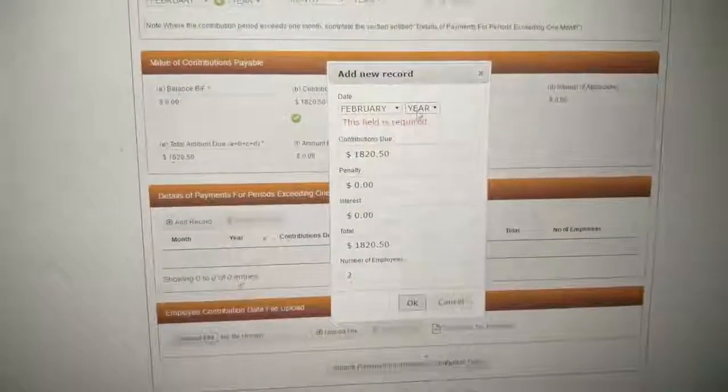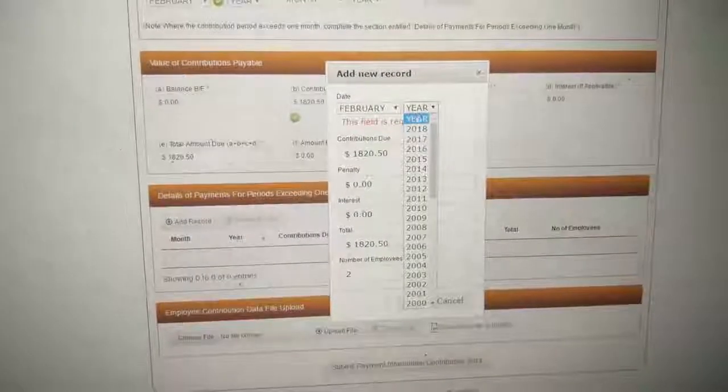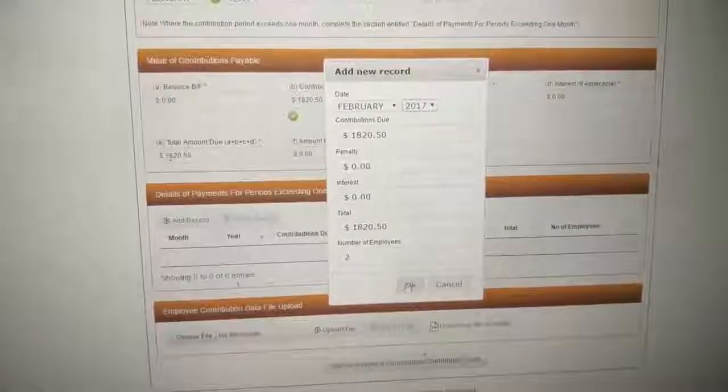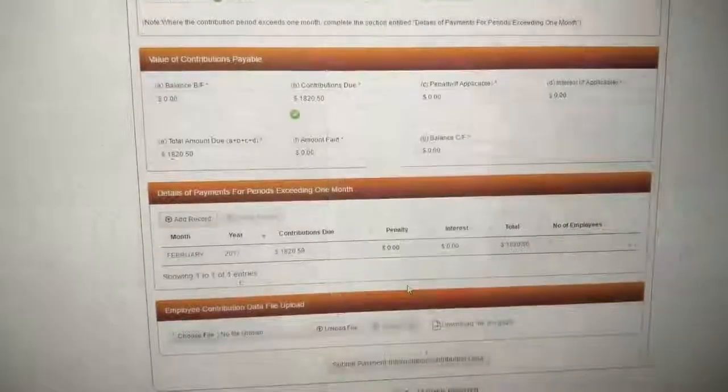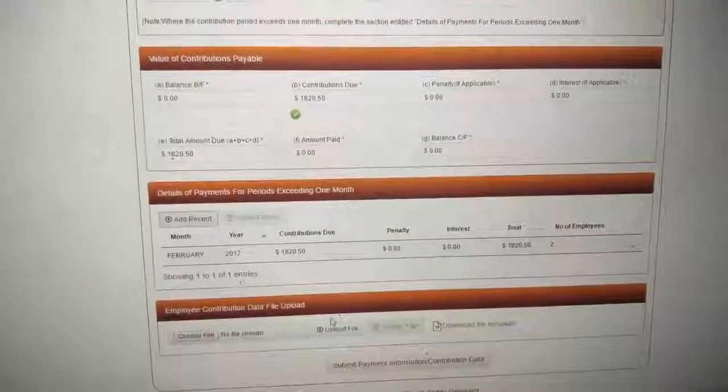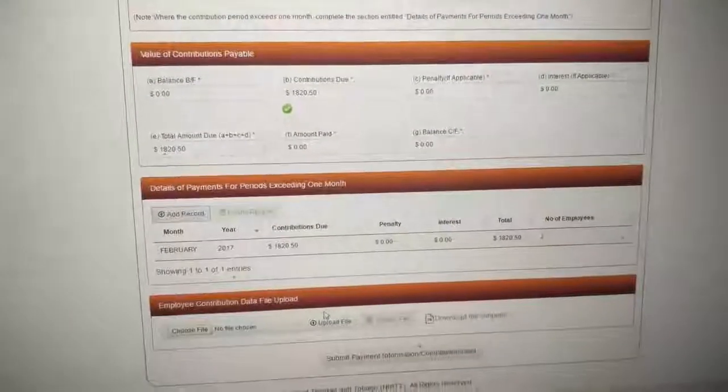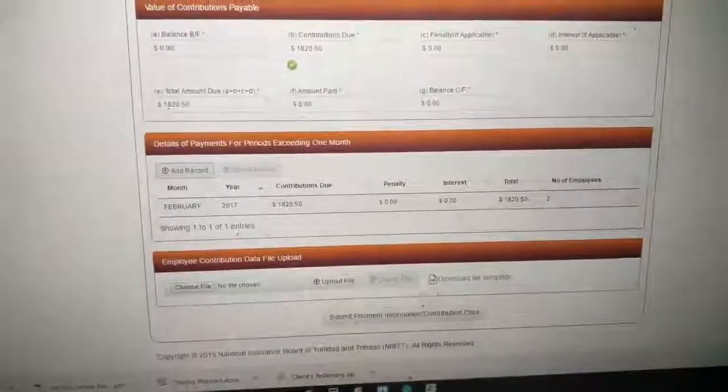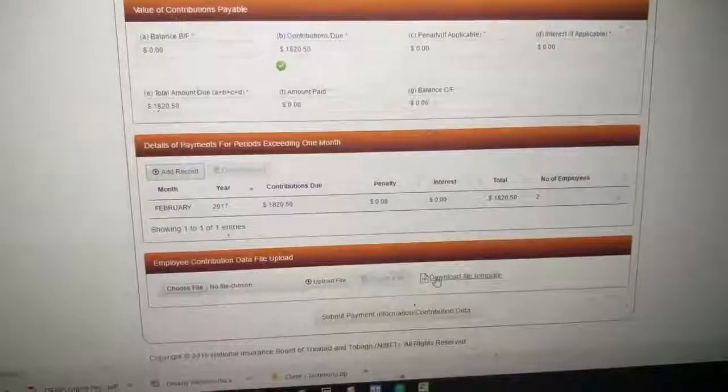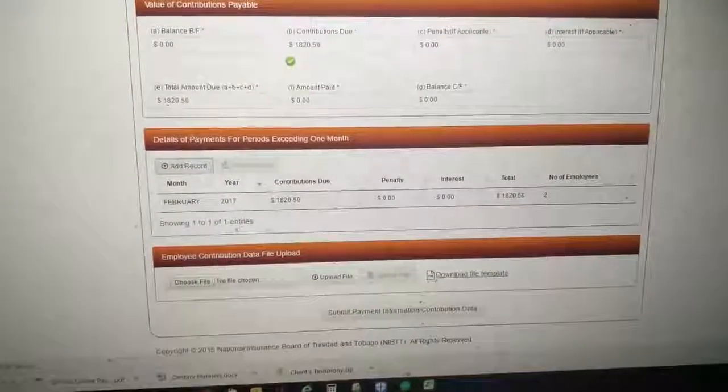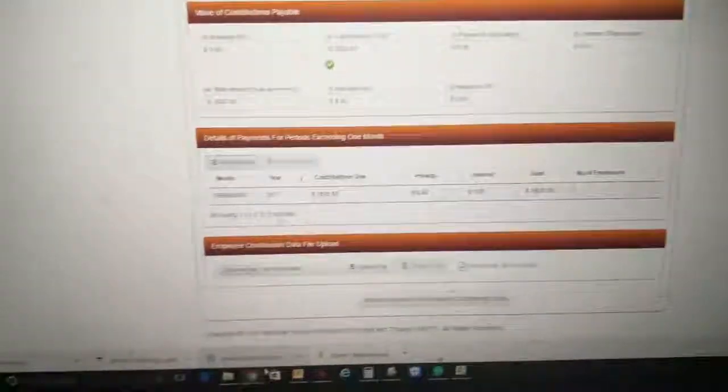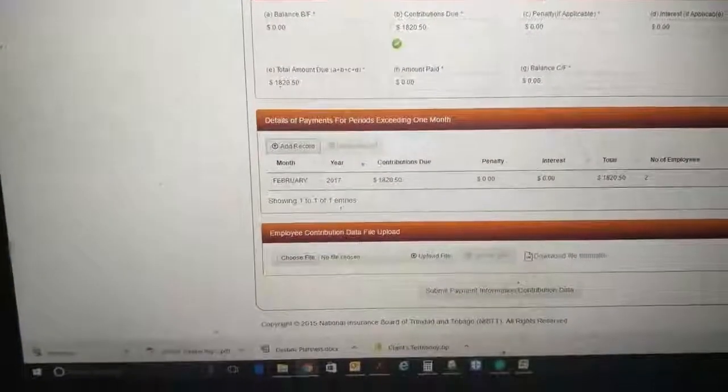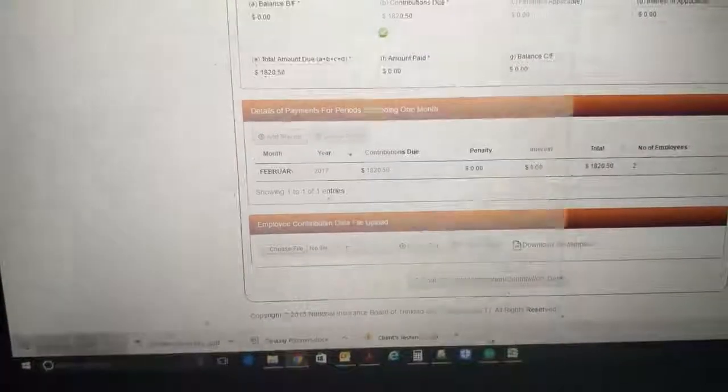Oh, yes, I forgot the year too. So you see the same information there. Then you have to download your template here. Let me show you the template, which will be this that comes up here.